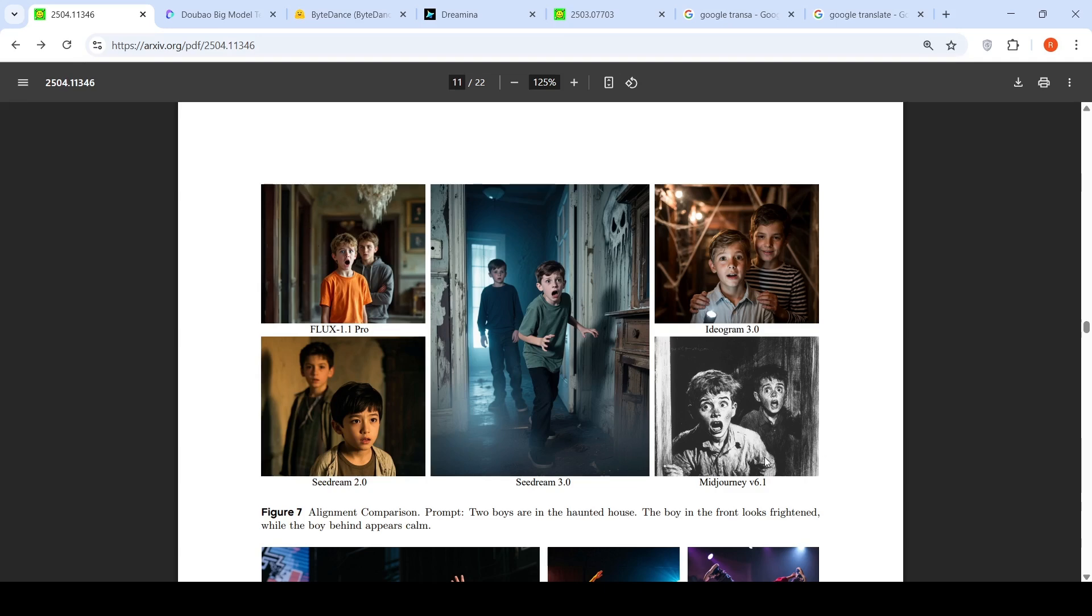Here are a set of images generated using various other models. This is Mid Journey V6.1, this is Flux 1.1 Pro, this is Ideogram 3.0, this is SeedDream 2.0. Ideogram kind of failed on this prompt. I did not like this image.